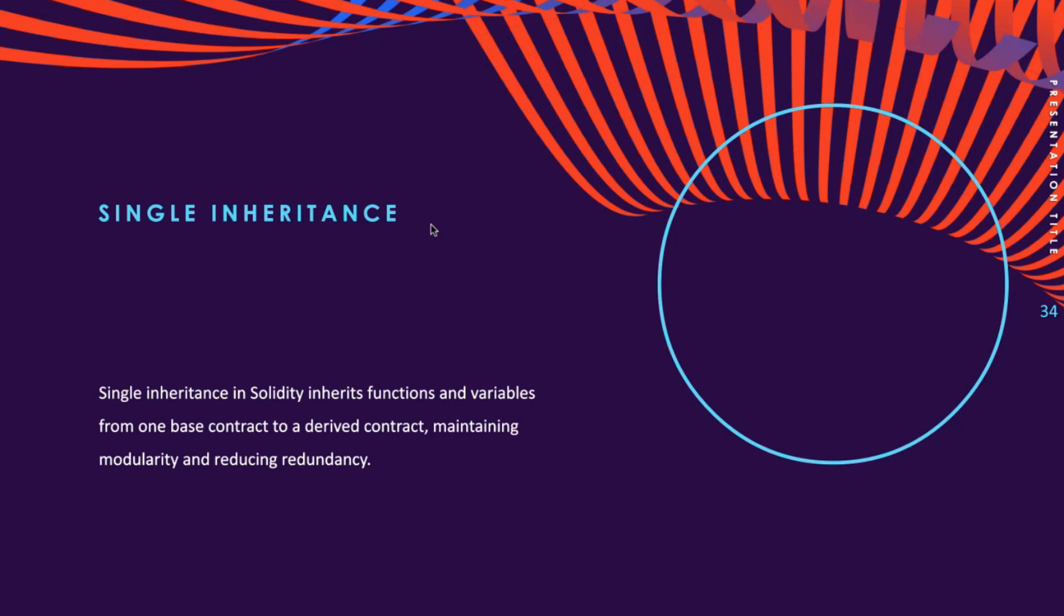One type of inheritance that we have is single or single level inheritance, which is a type of inheritance where the functions and variables of one base contract are inherited to only one derived contract. This feature helps to maintain the modularity of code.